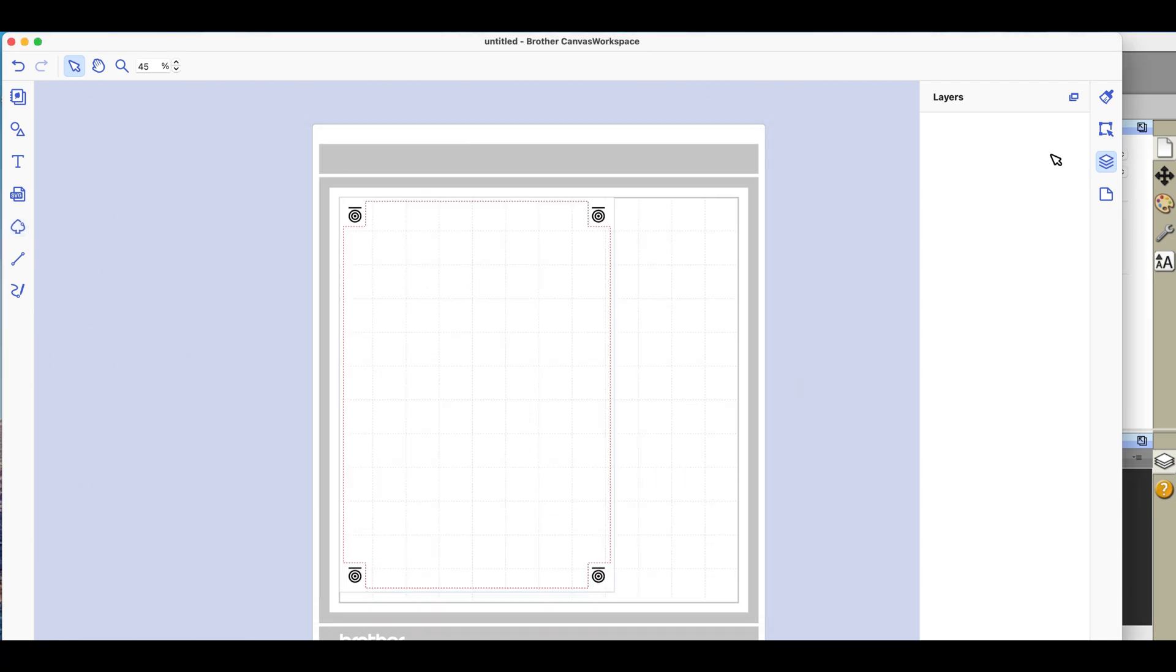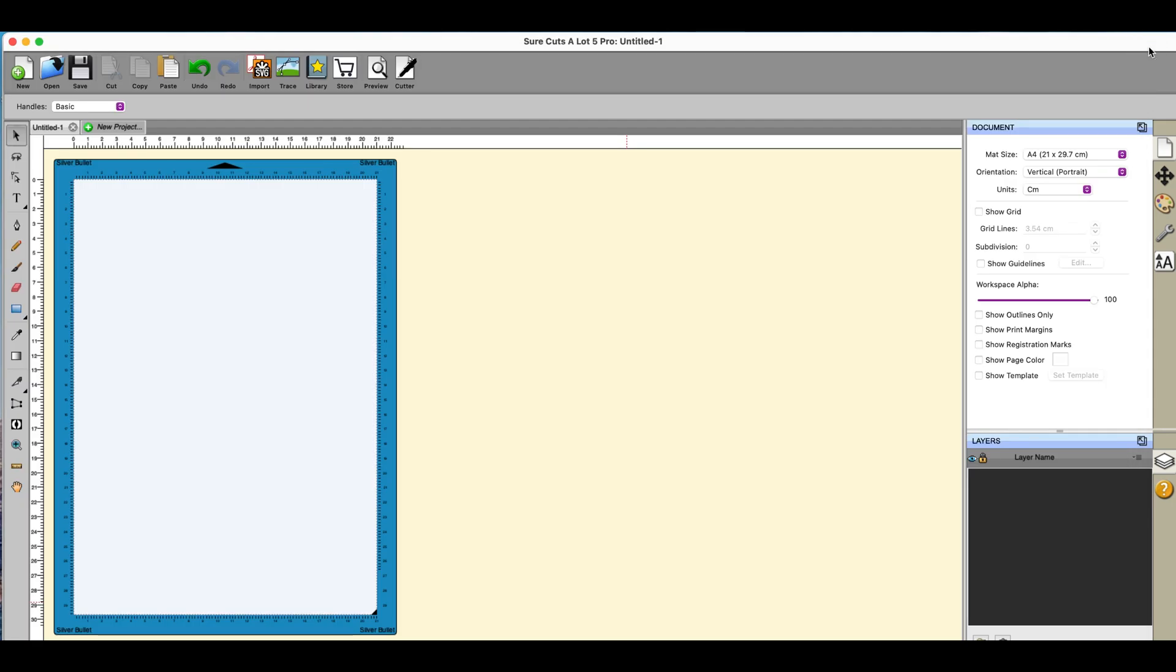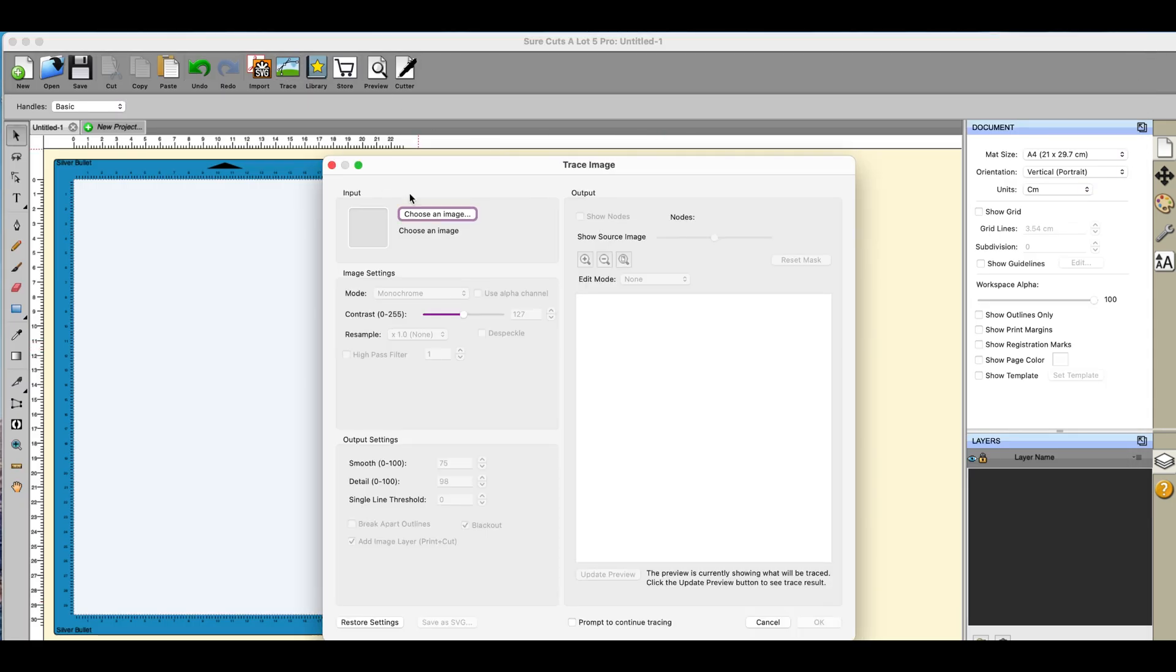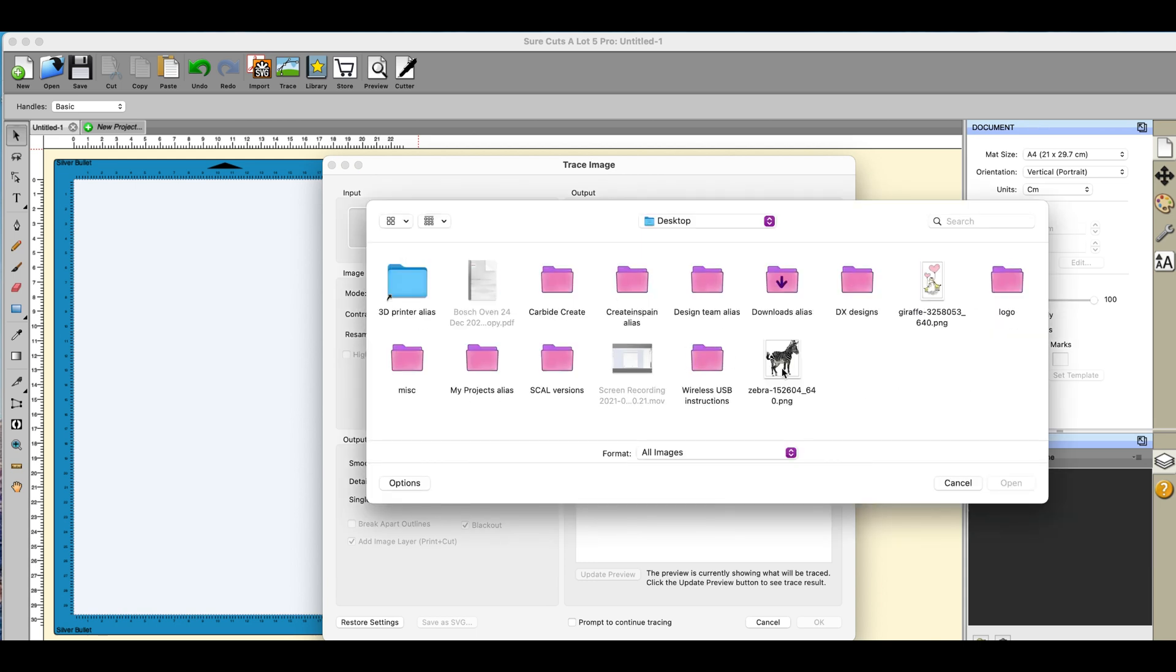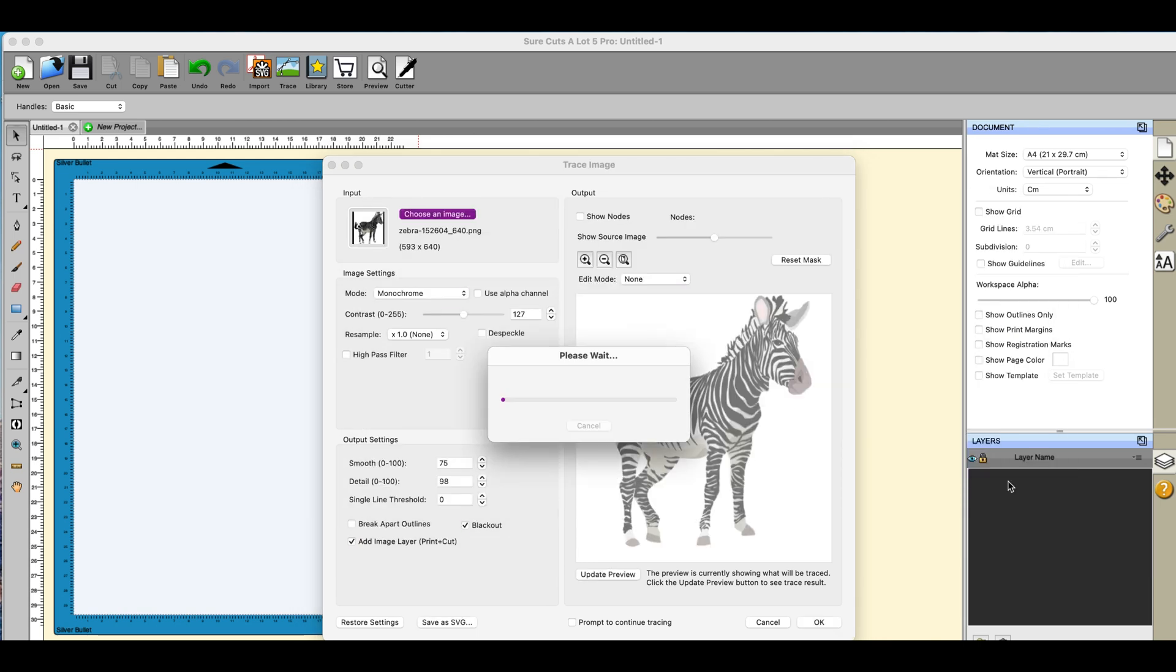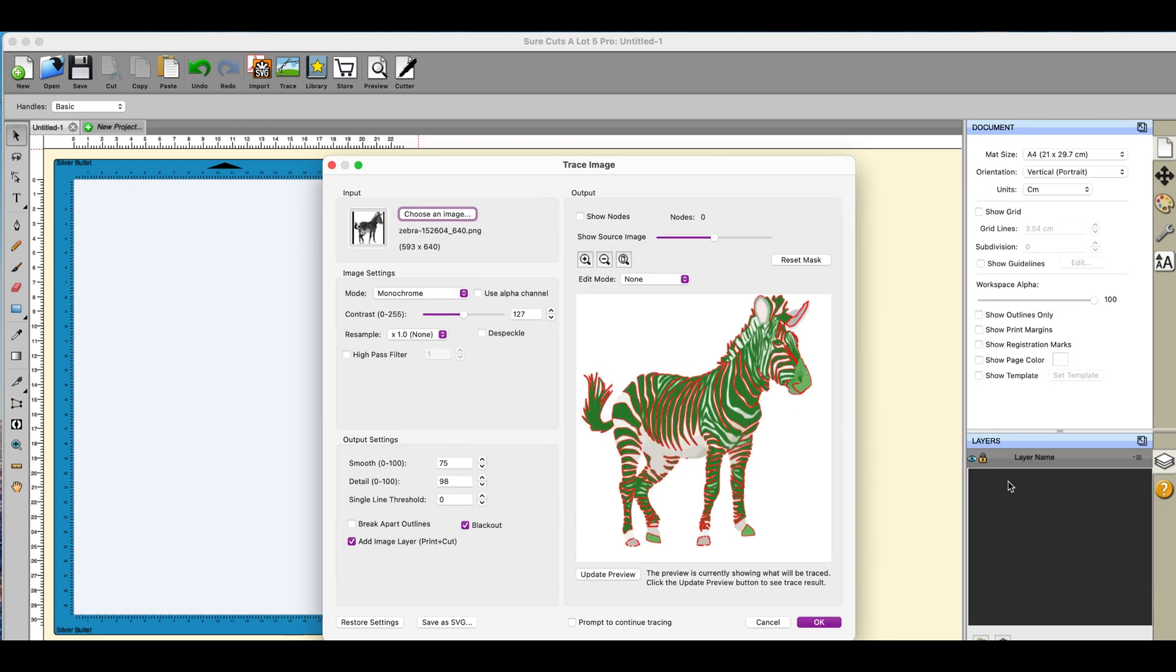I'm going to go over into ShortCut Slot and I'm going to do a trace on exactly the same image. So find my zebra, here we go, here's my zebra.